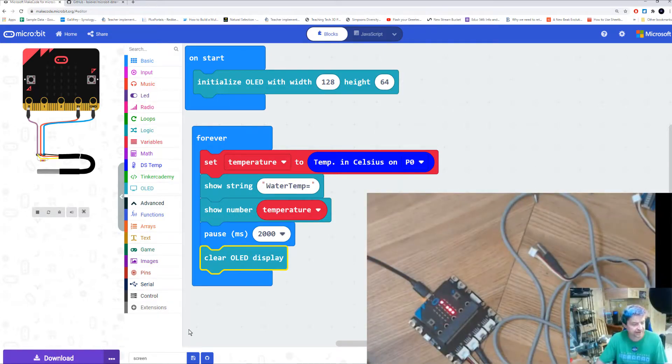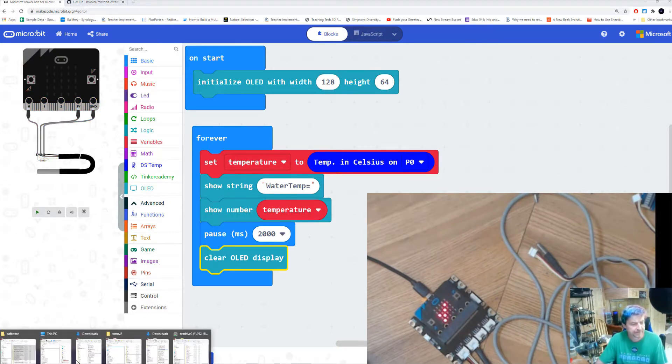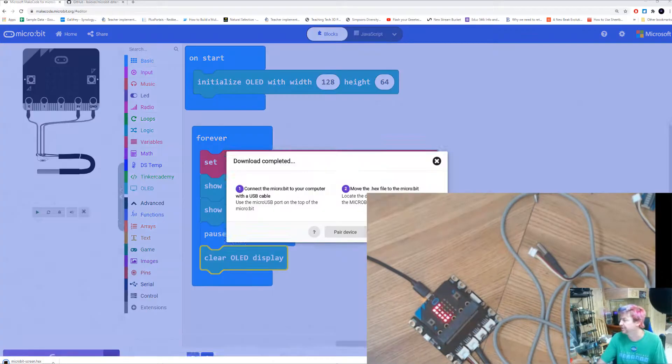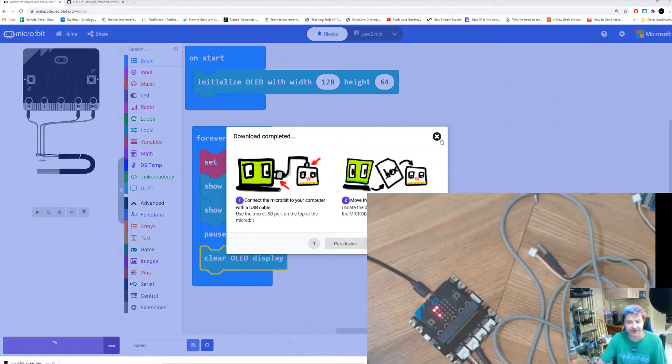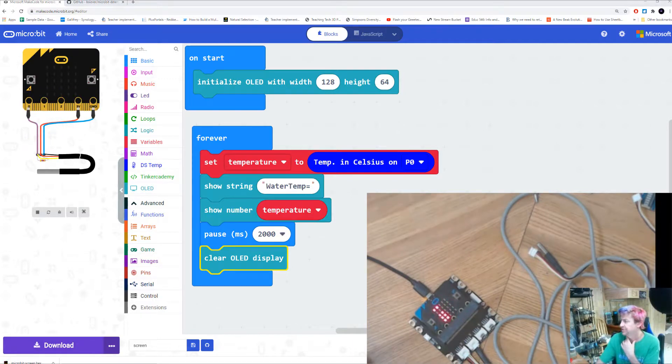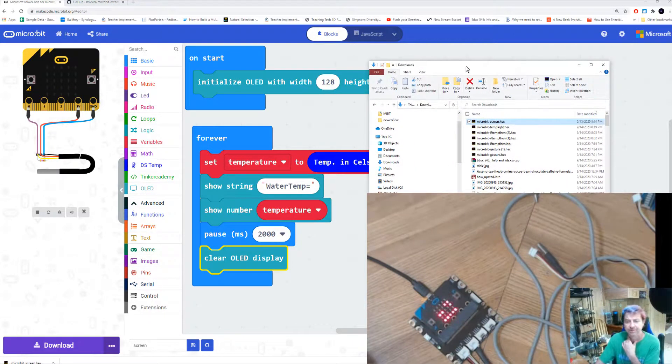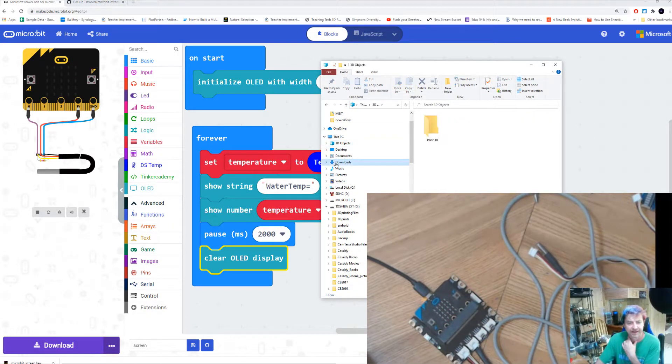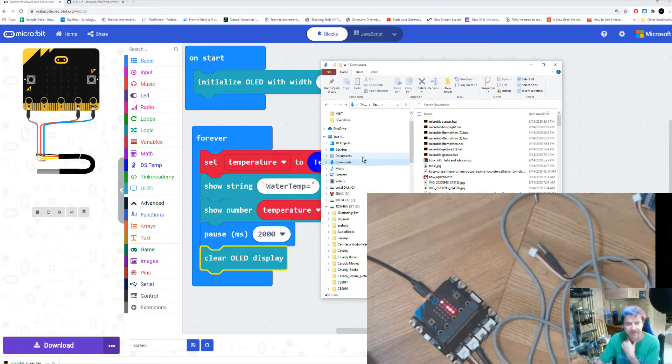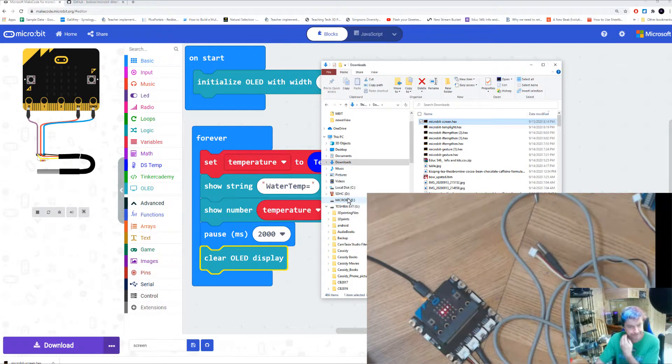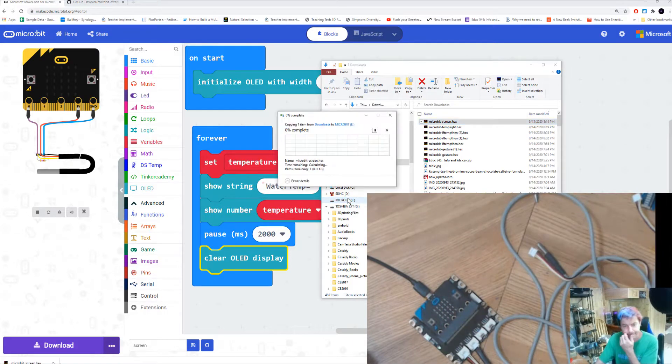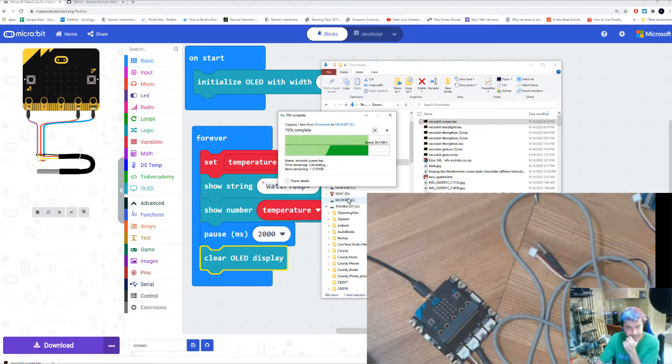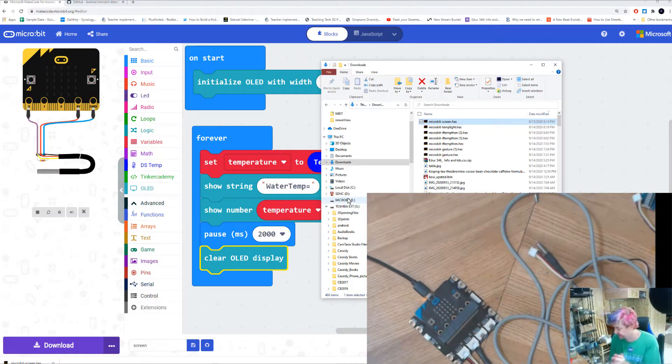Now I'm going to click download, and then I'm going to go to my downloads folder. Now that I've hit the download button, I need to drag my micro:bit file over to my micro:bit. There's my name of my file, micro:bit underscore screen. You just drag it to my micro:bit. It's transferred.